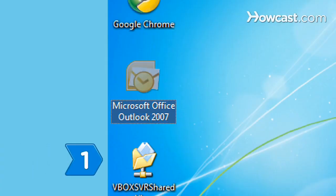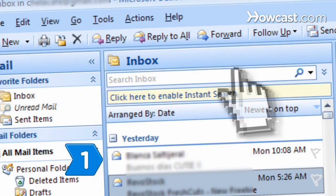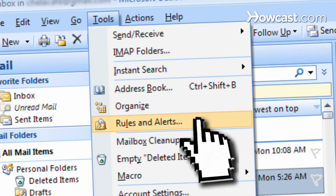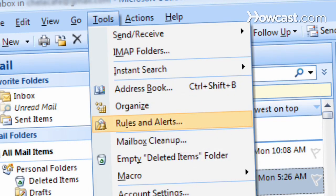Step 1. Open Outlook and select Tools from the menu bar. Choose Rules and Alerts from the drop-down menu.